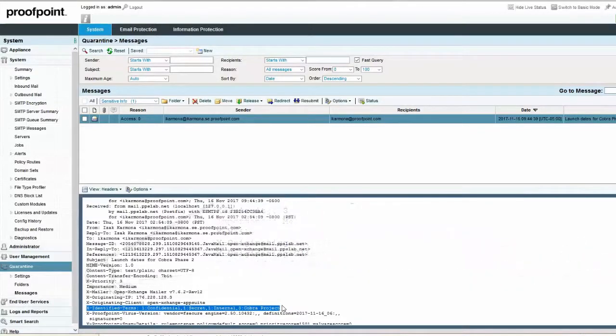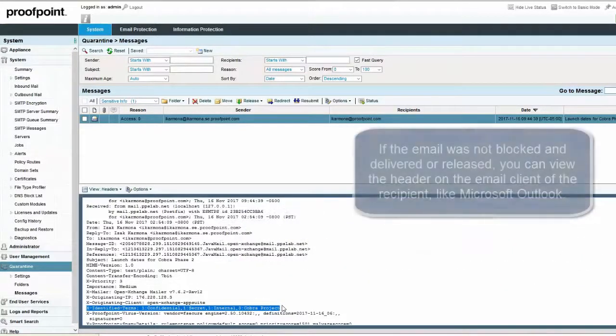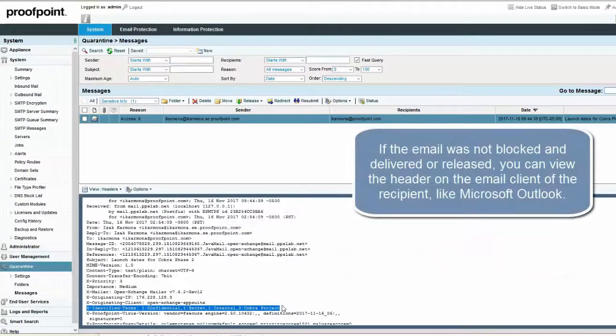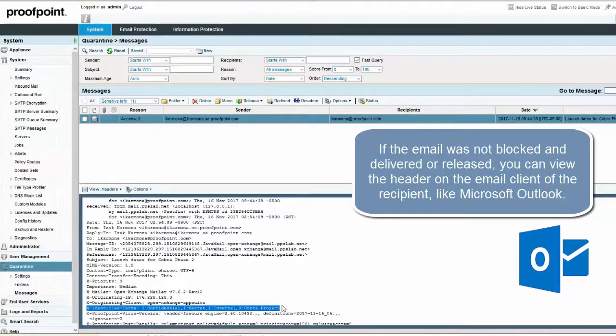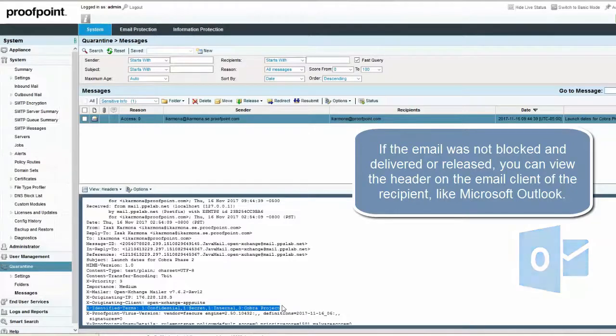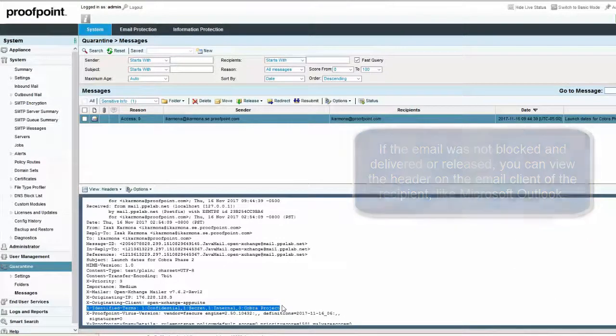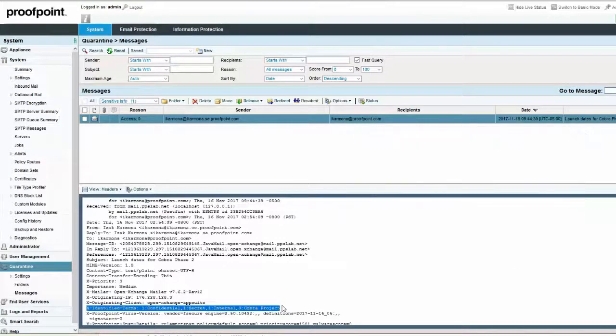If the email was not blocked and delivered or released, you can view the header on the email client of the recipient, like Microsoft Outlook. You can also use this variable elsewhere in the rule, for example, within the Send a Message to field, the Reply to field, or even the Subject field.